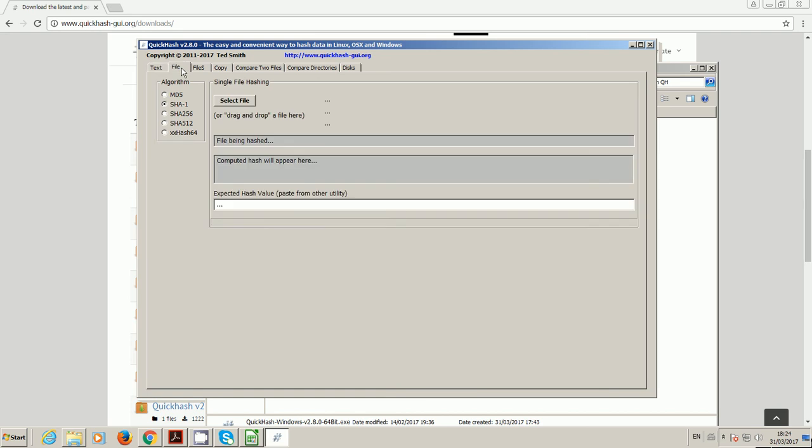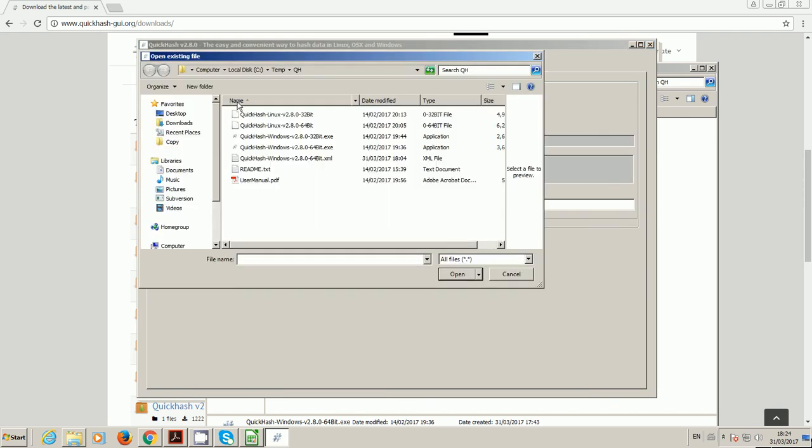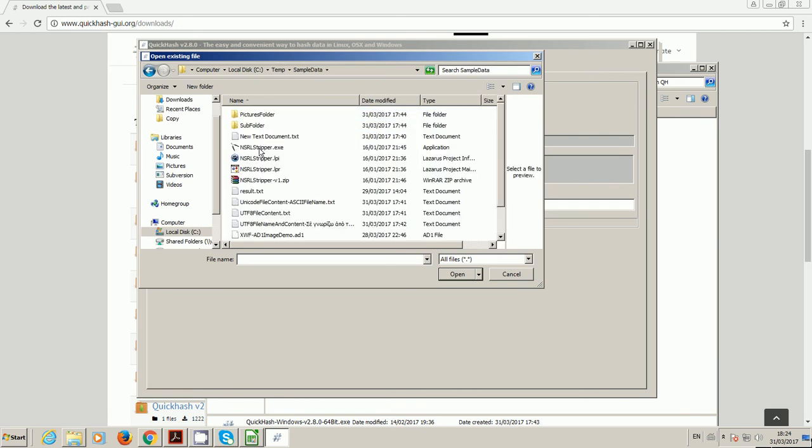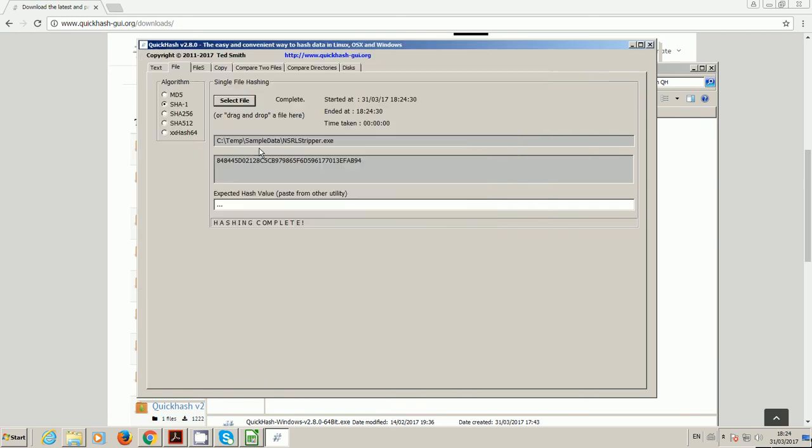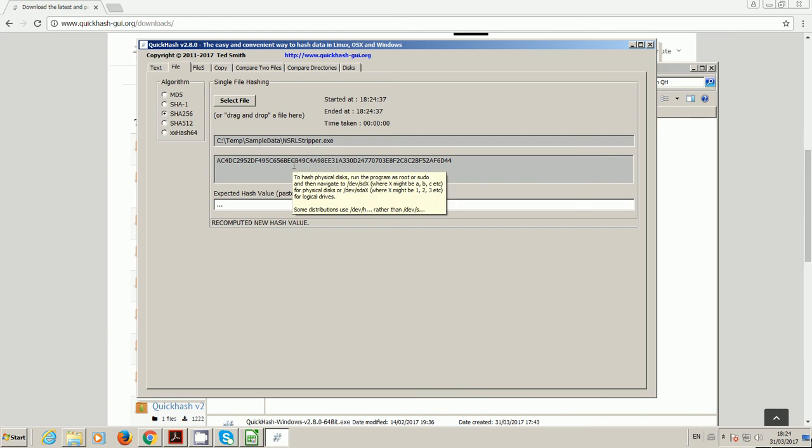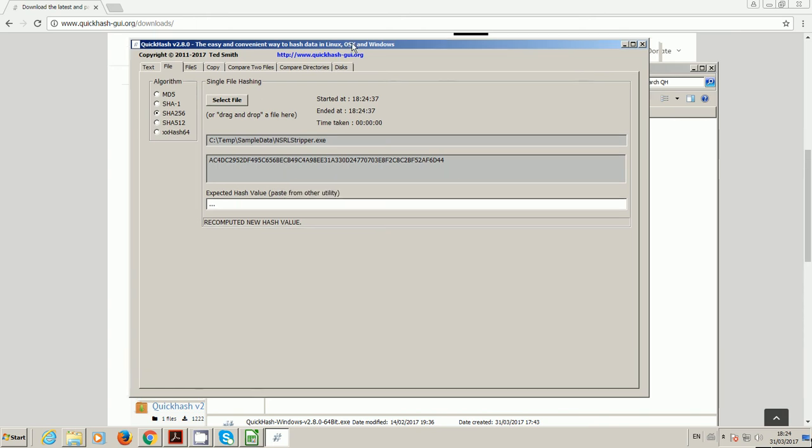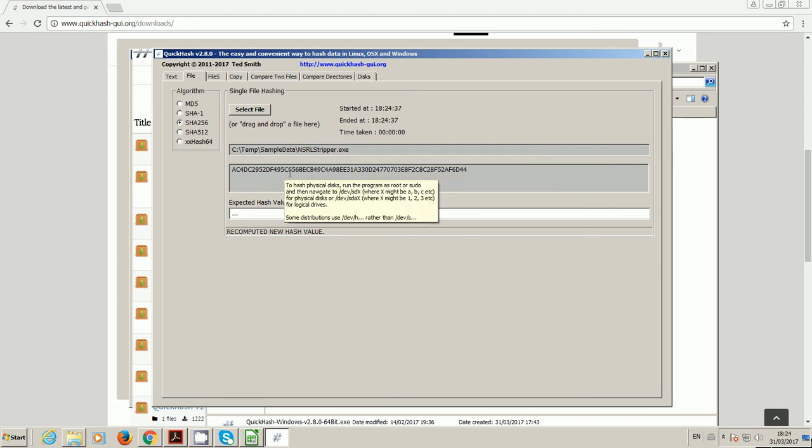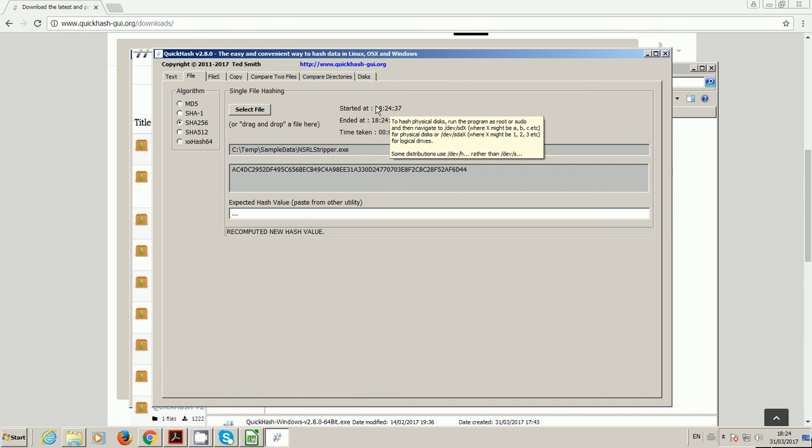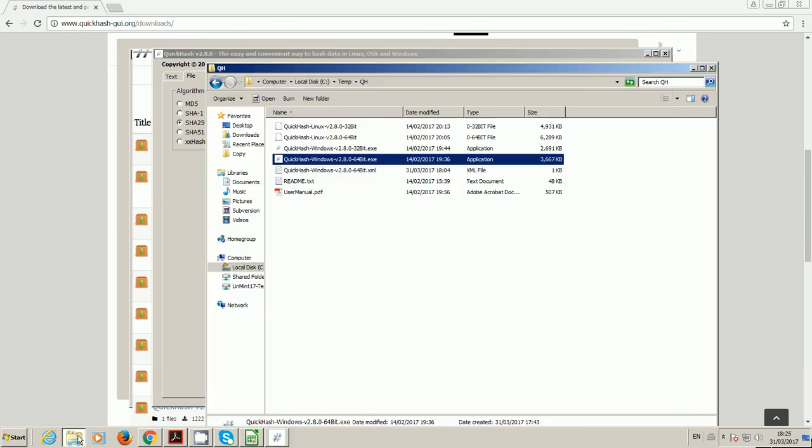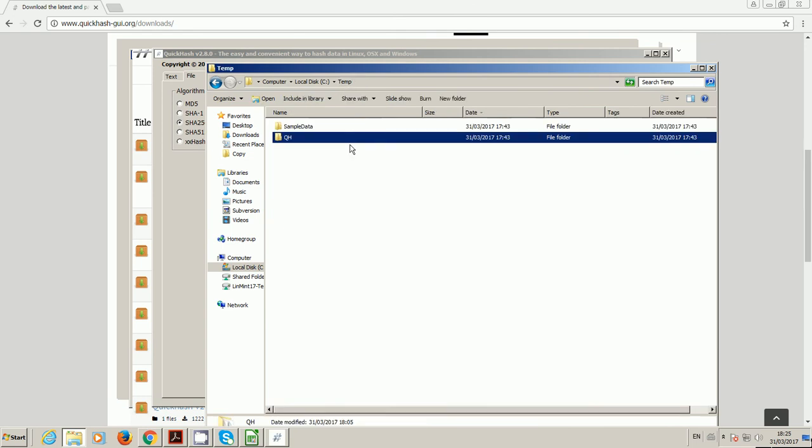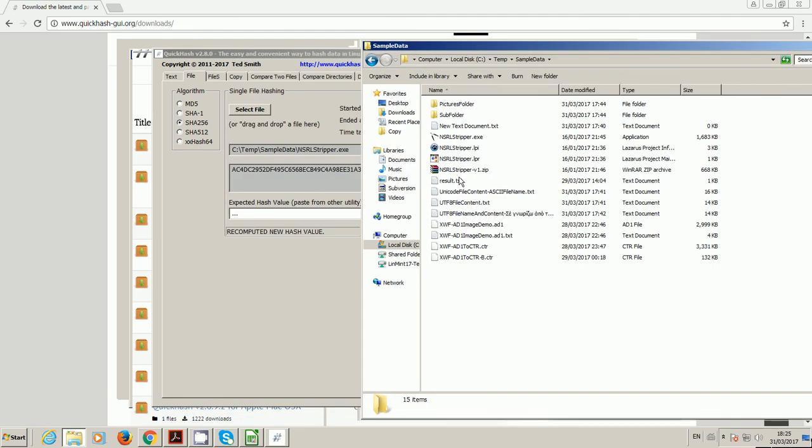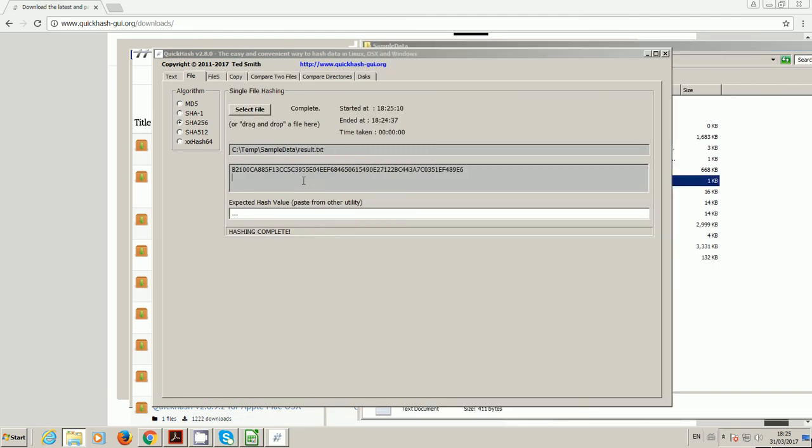The File tab is where you would select one individual file on its own. It will simply hash with whatever you've chosen there and it will rehash if you choose a different algorithm. For big files, that can sometimes take a few seconds or a few minutes. The interface may appear unresponsive, but that doesn't mean the program isn't working. Just leave it running and it will finish eventually. The start and end times are included. You can also drag and drop a file into the interface and it will recompute.